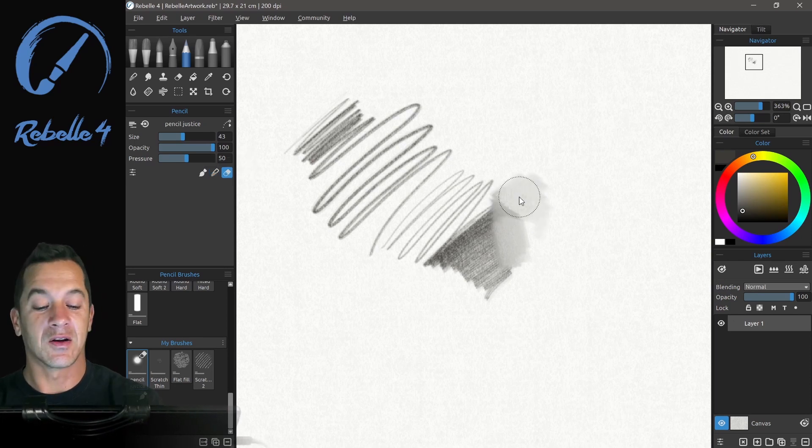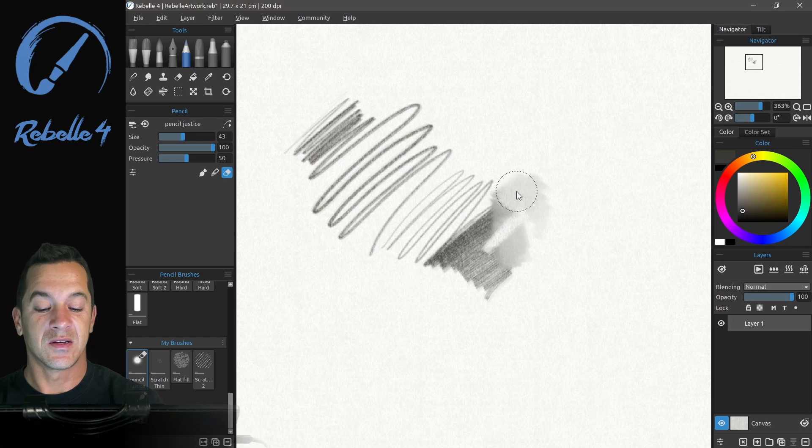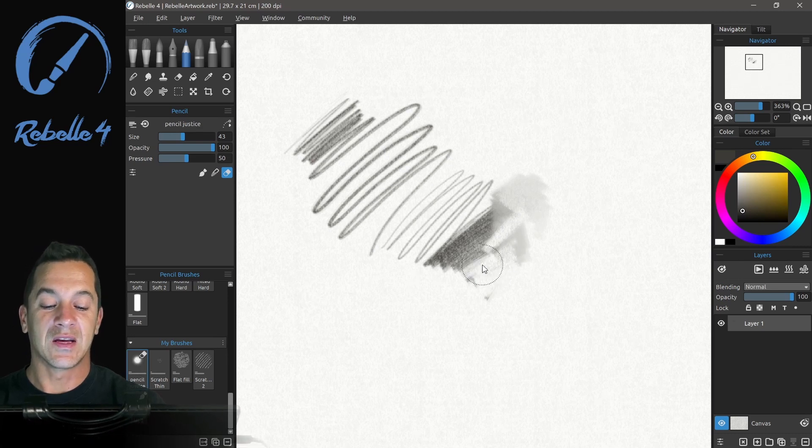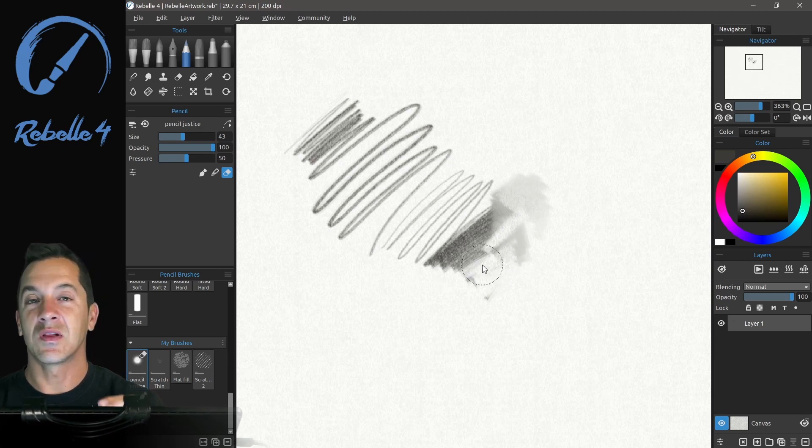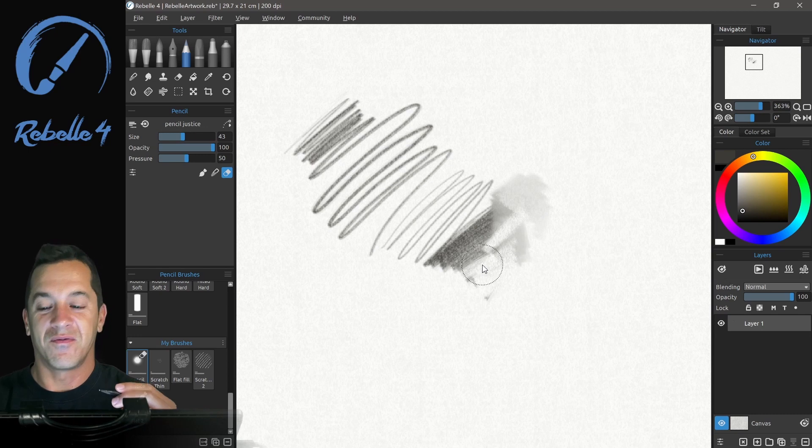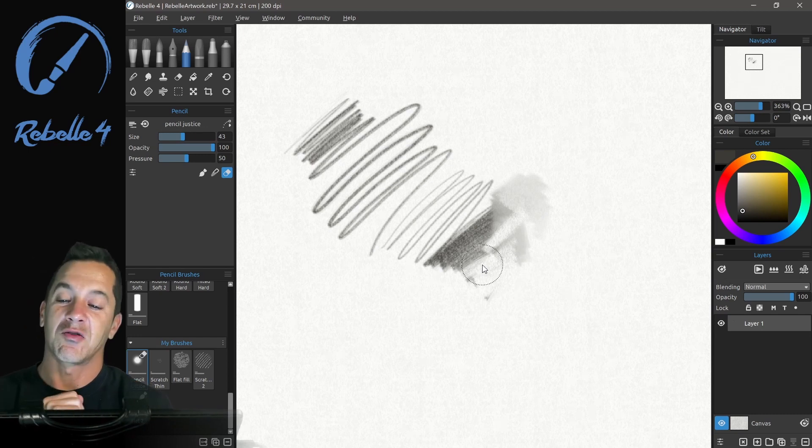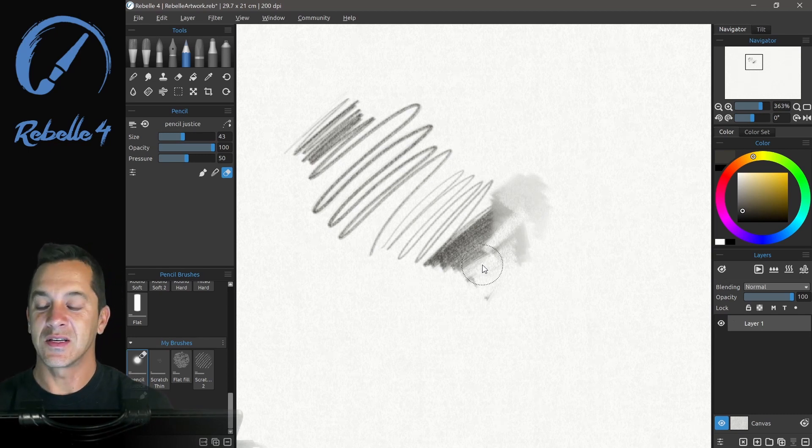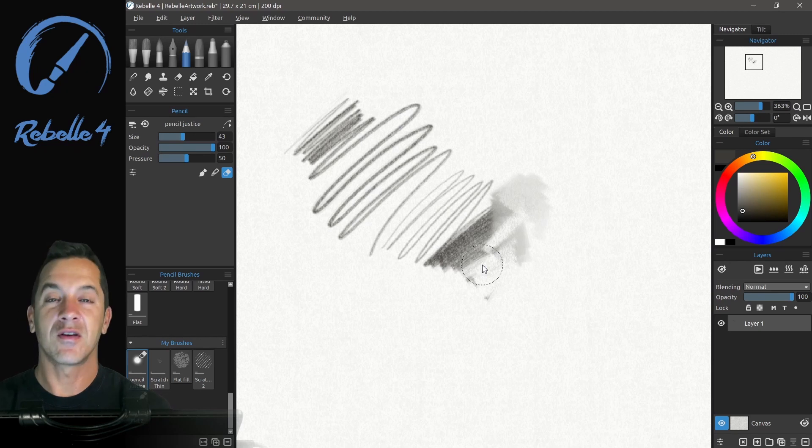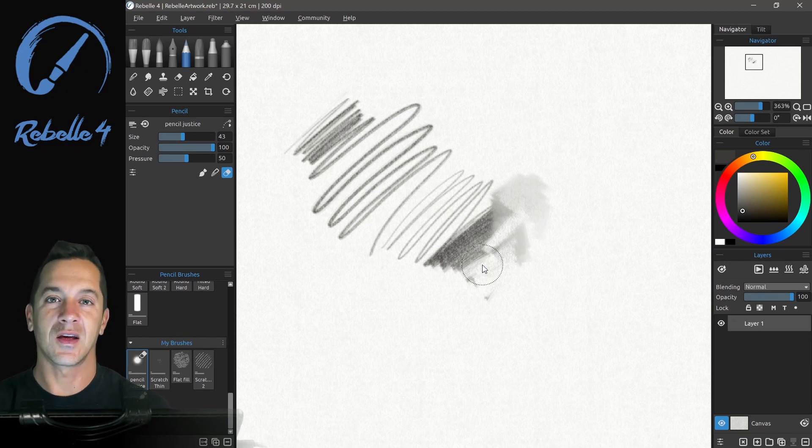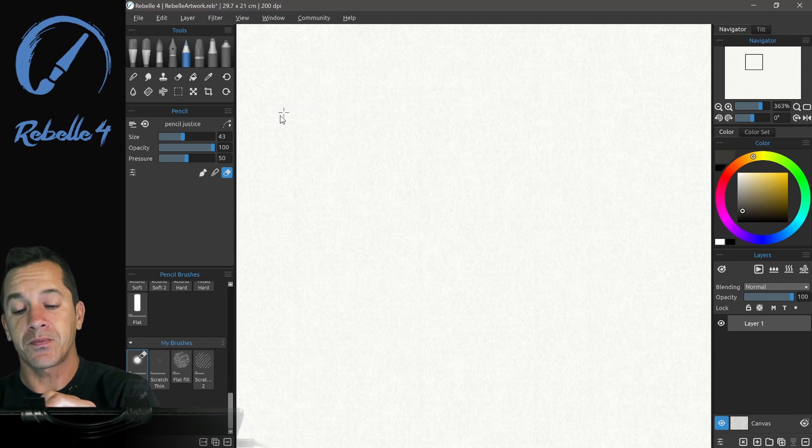And then I can erase the same way and get these really, really fantastic, very accurate pencil strokes, which just don't exist in most programs. It's very, very, very hard to find a good pencil.